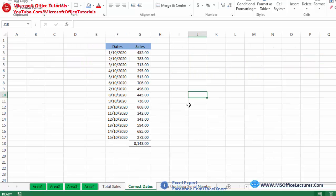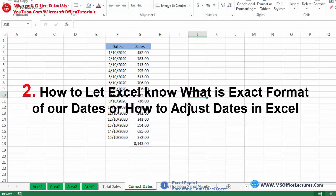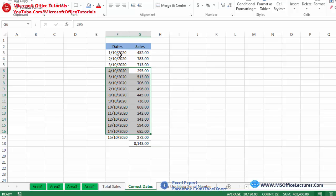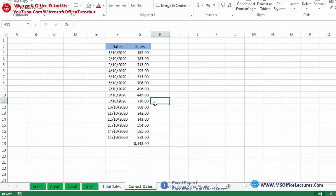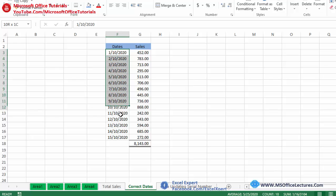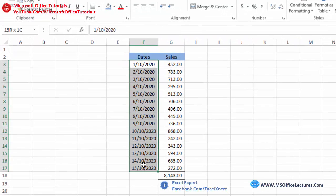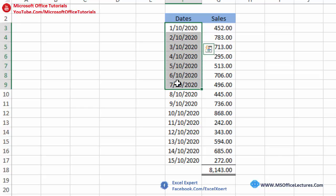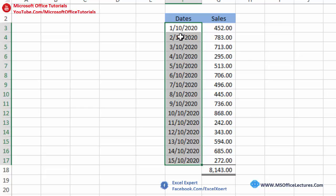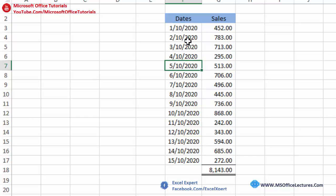Our second quick trick is how we can let Excel know the exact format of our dates — how to adjust dates in Microsoft Excel. We have sales data on different dates, exported from an application or software. Whenever we export data from any application or software into Excel, or bring data from the internet, most of the time Excel makes a mistake understanding the format of dates.